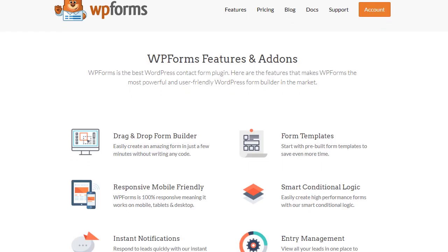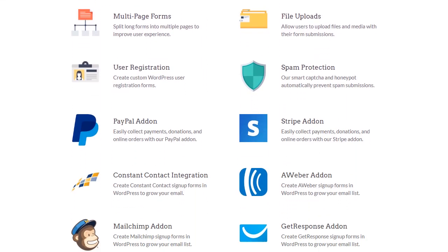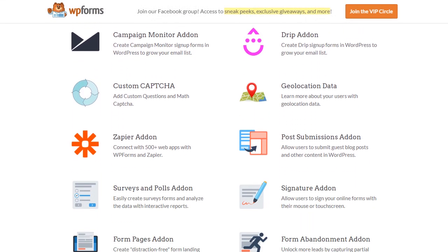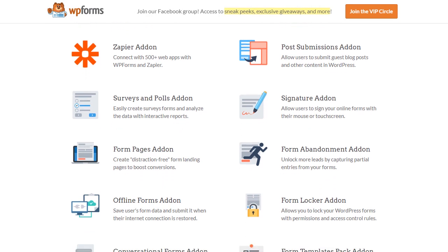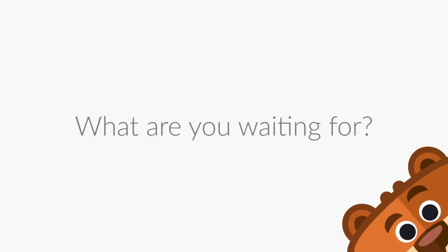The best part is that you get all these enterprise features without the high costs. Over 3 million website owners use WPForms to build smarter forms. What are you waiting for?